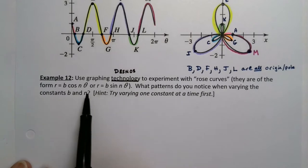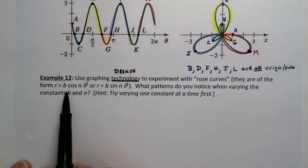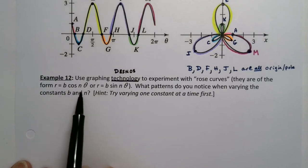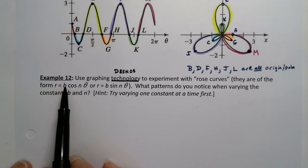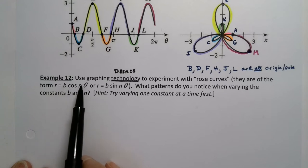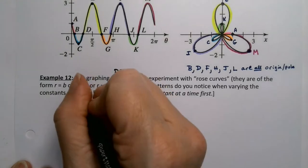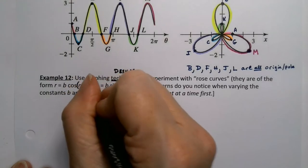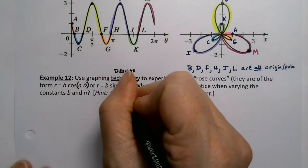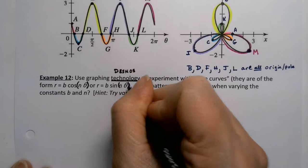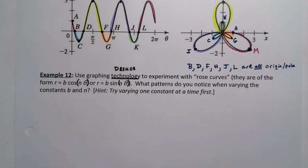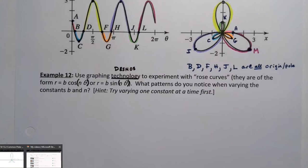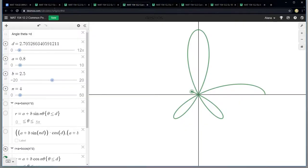In particular we're interested in what patterns we can tell for B and N, where B is multiplied in front of the cosine and it's cosine of N theta to be clear and sine of N theta. So what effect does that have? We're just going to vary one constant at a time because process of elimination.